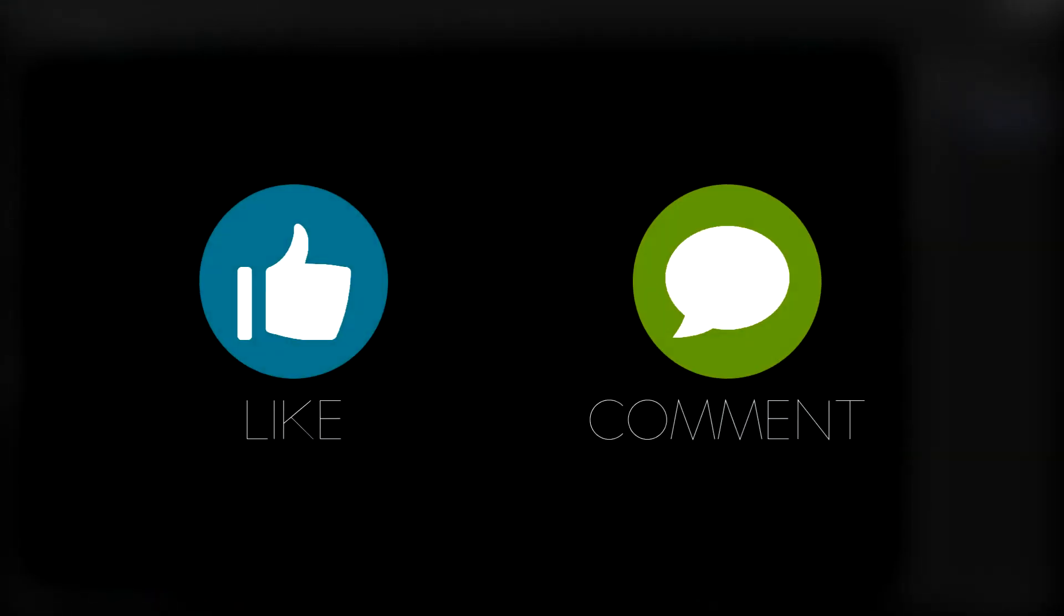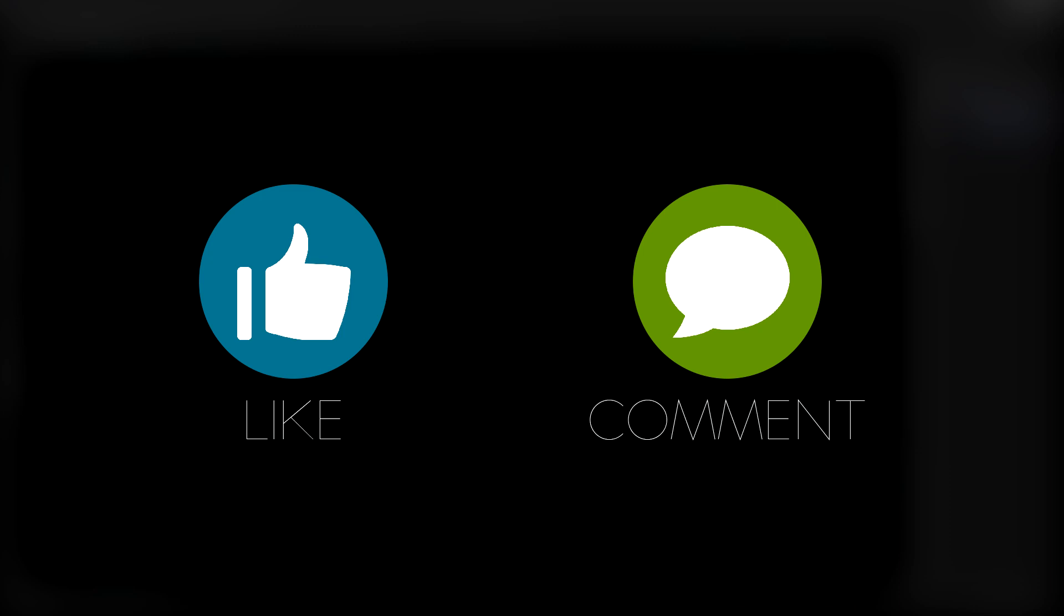So if you guys were able to learn something new out of this, please give the video a like, or if you have any questions, please leave a comment down below. And that's all I have for you guys today. Thank you for watching. I will see you around next time.